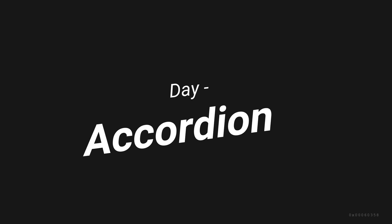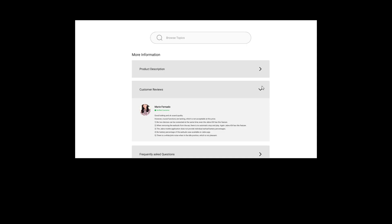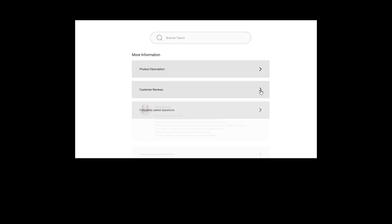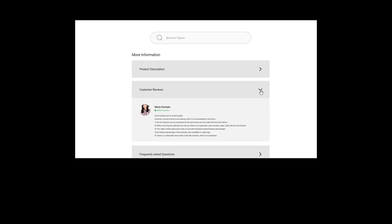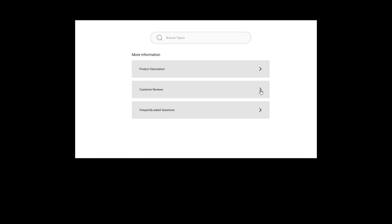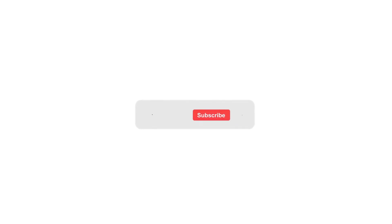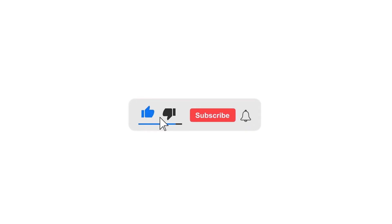Hey guys, welcome back to my channel. Today we are going to see how to design and animate an accordion component. If you don't know what an accordion is, it's a design component that expands to show additional content. If you want to learn more about UX designing, then subscribe to my channel and click the bell icon to get more updates. So let's get started.